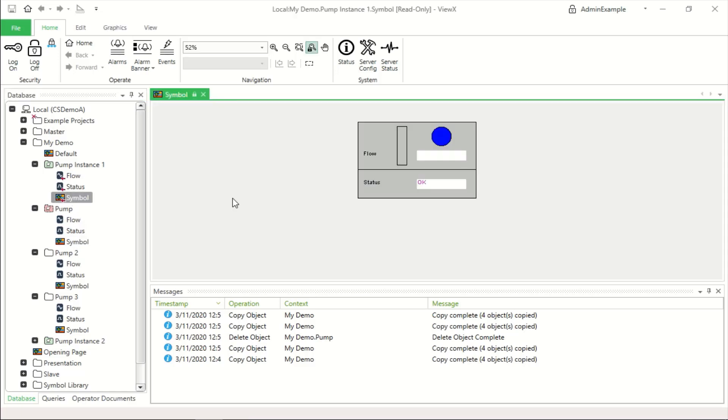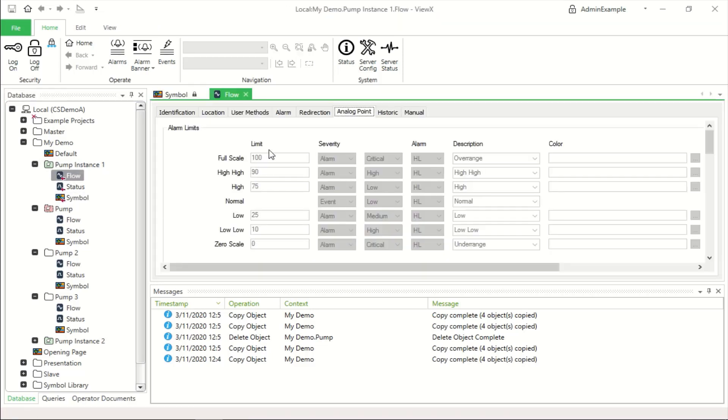Except that we can now no longer edit the mimic and you'll see also that we can't edit the properties of the points.